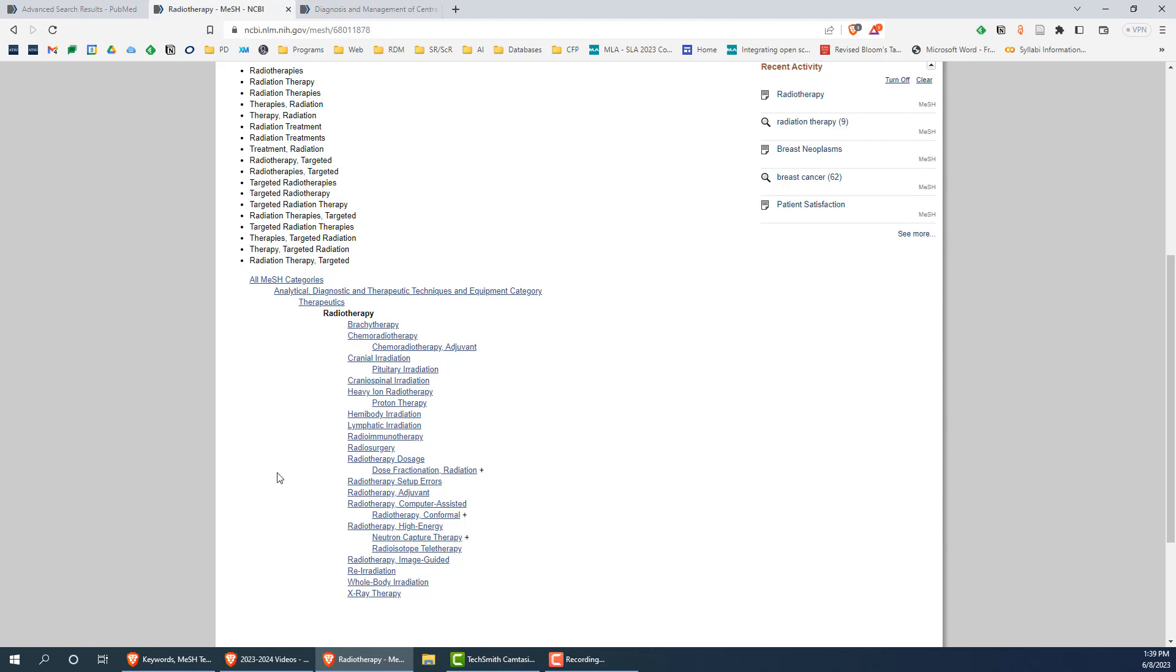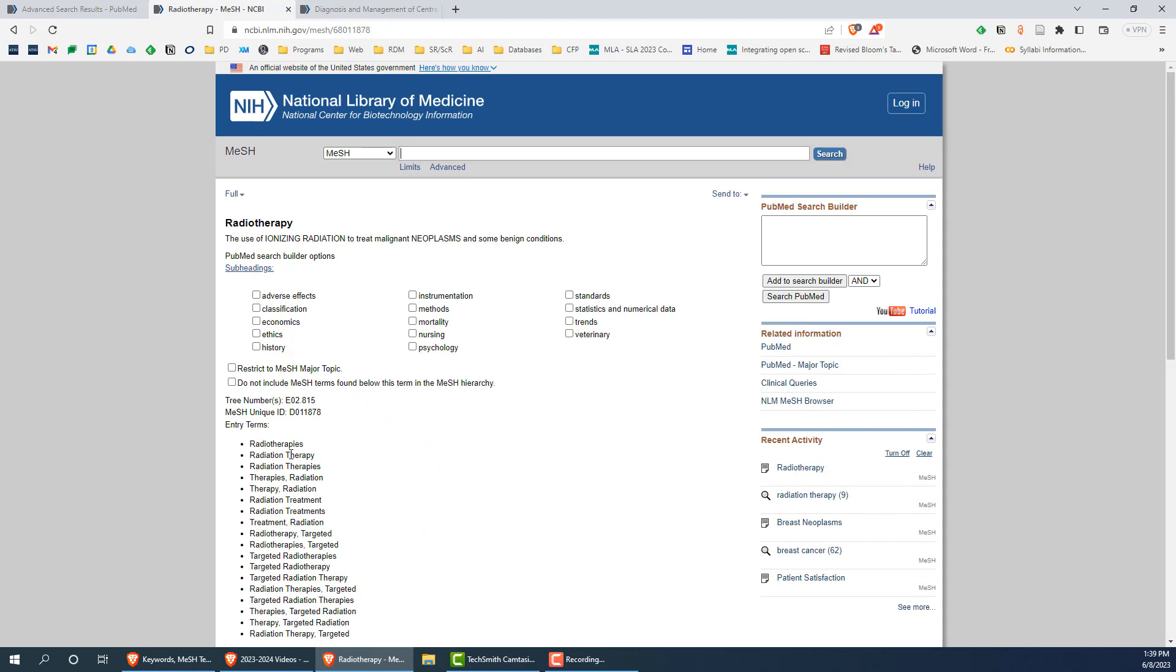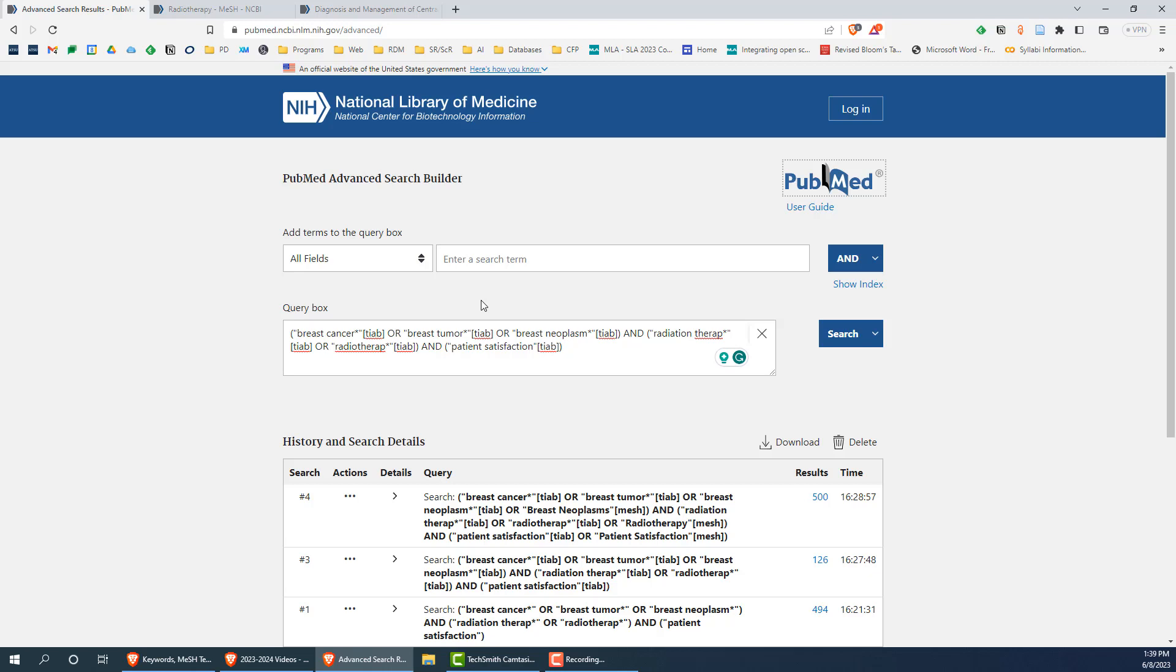Now that we know our MeSH term, we can easily add it to our search by copying the term, identifying the correct terms to group it with, and pasting it in between quotes. To identify this as a MeSH term, we add the field tag MeSH in brackets.